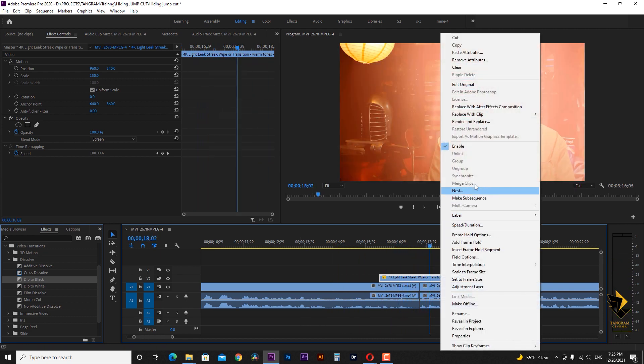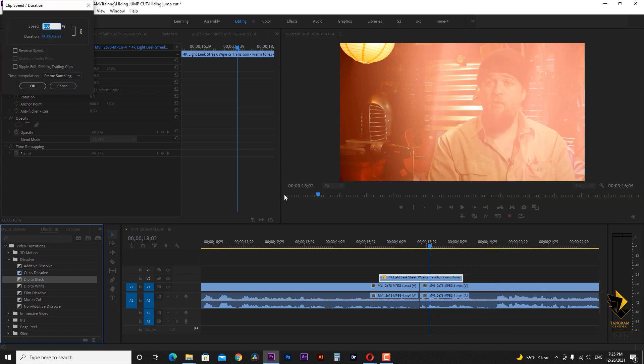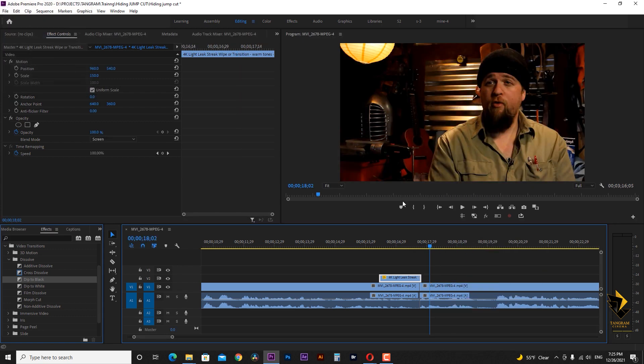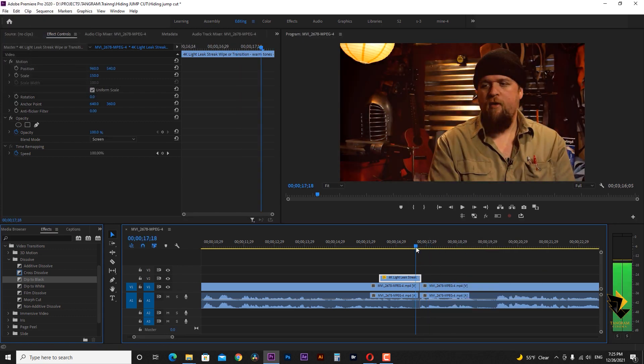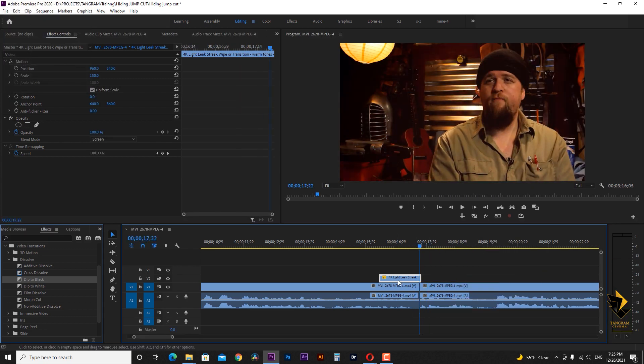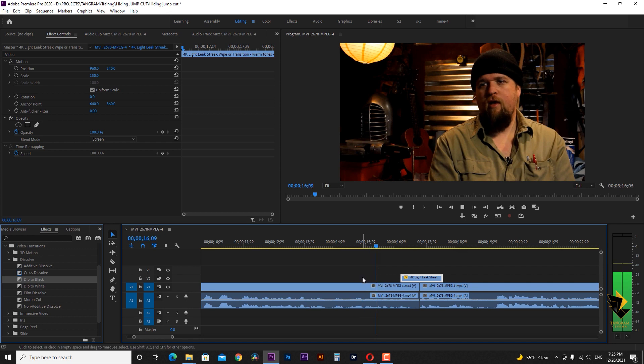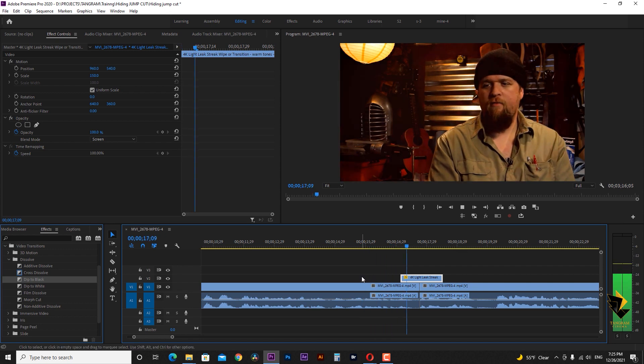If we want, we can increase the speed of the light video using the speed duration option. Re-adjust it and it is ready to go.